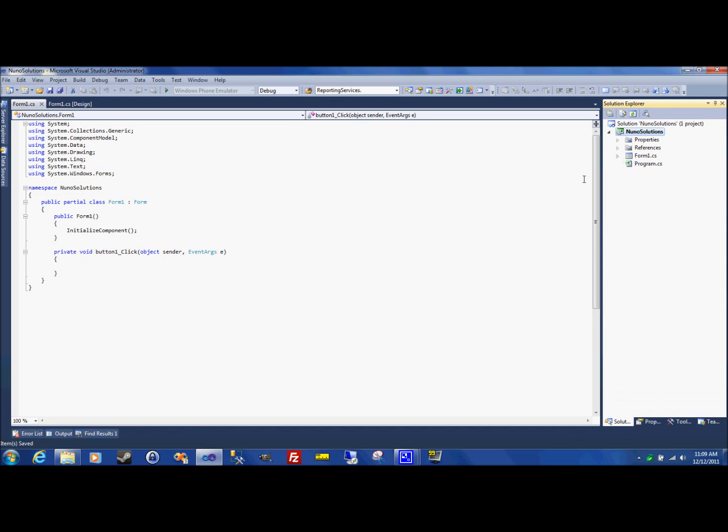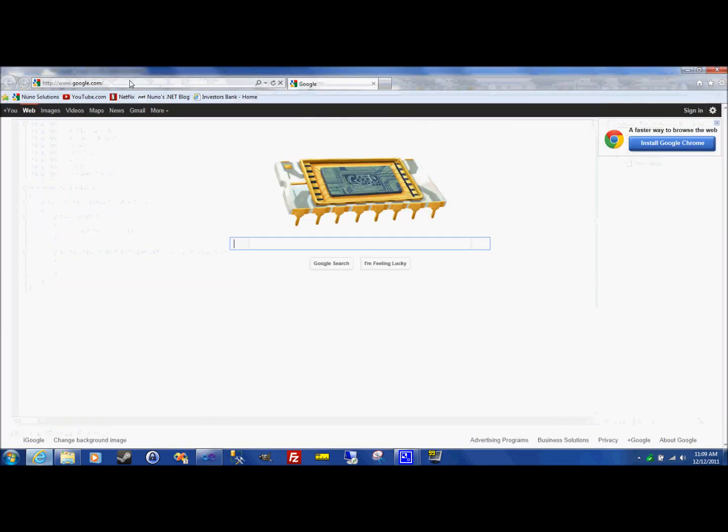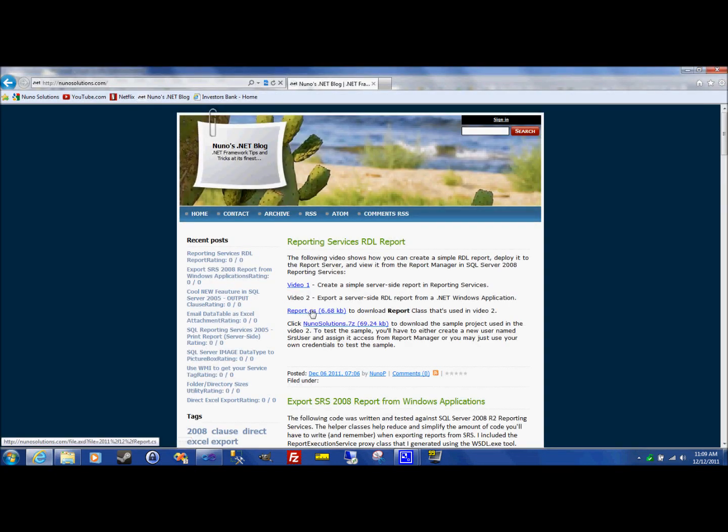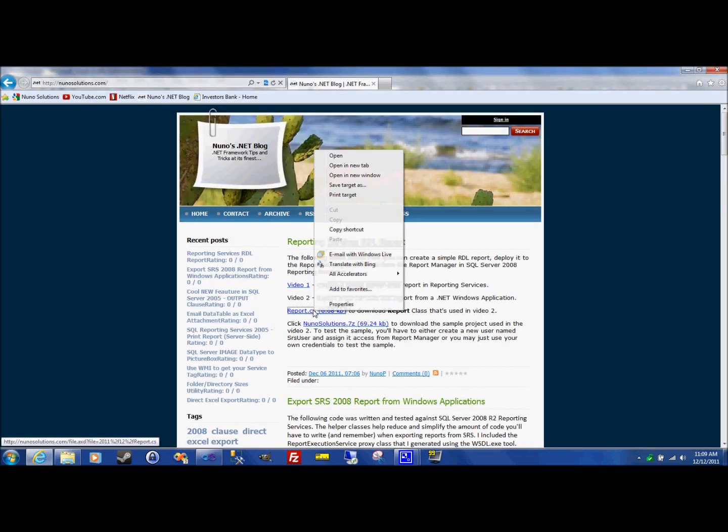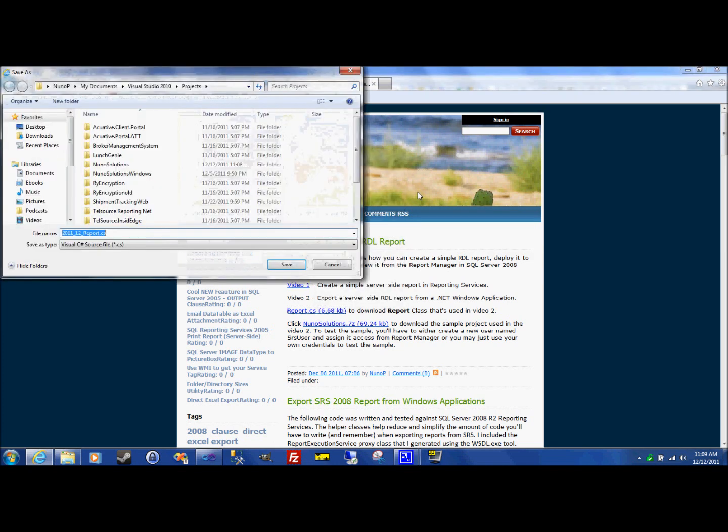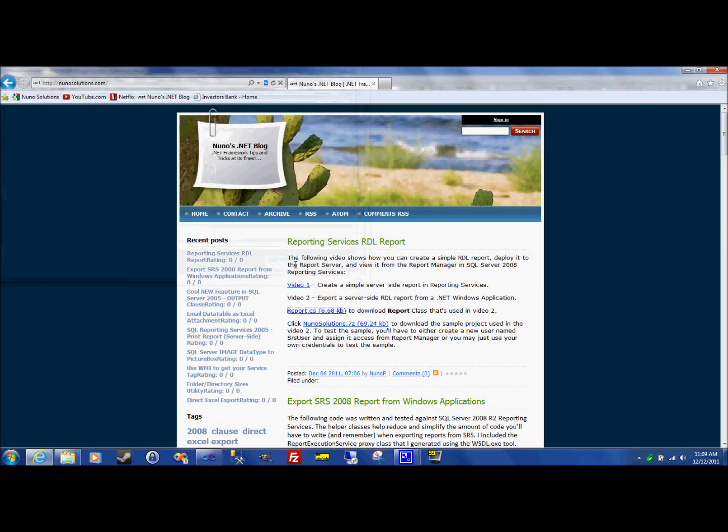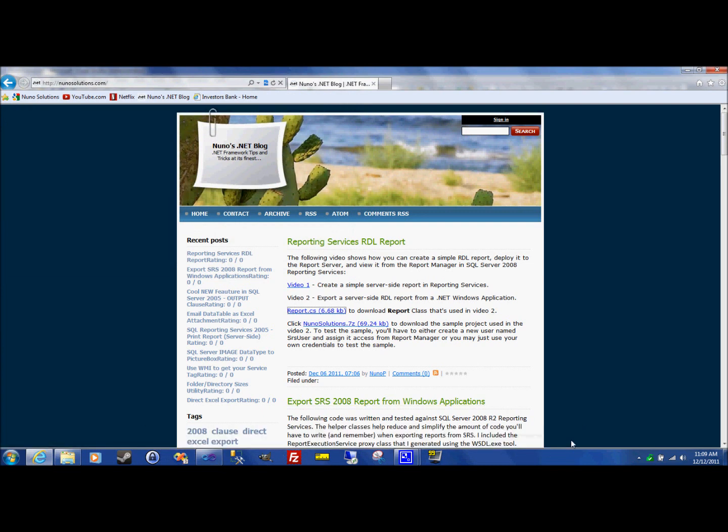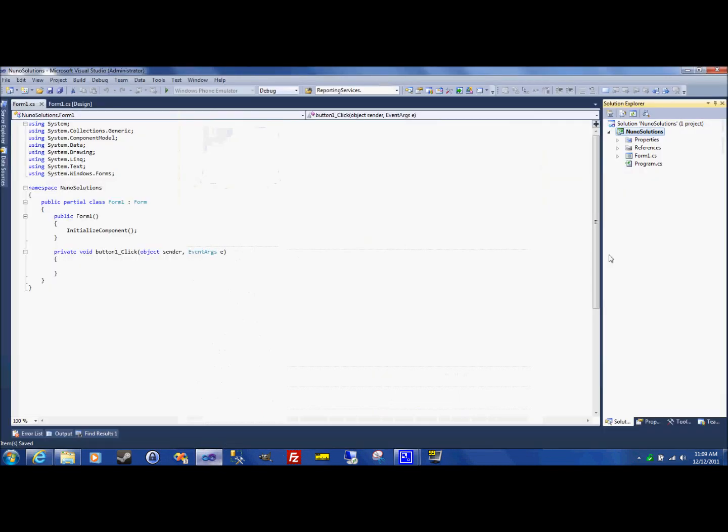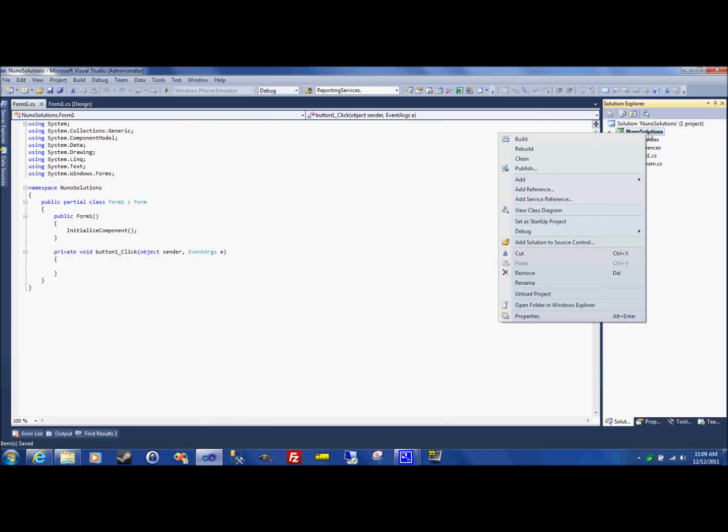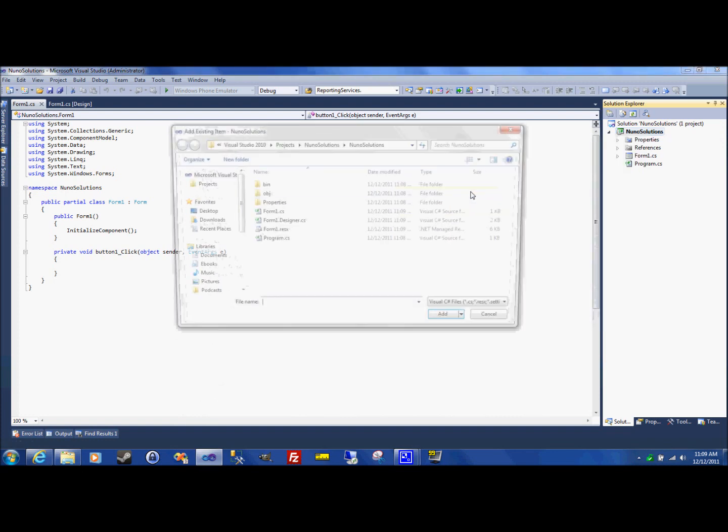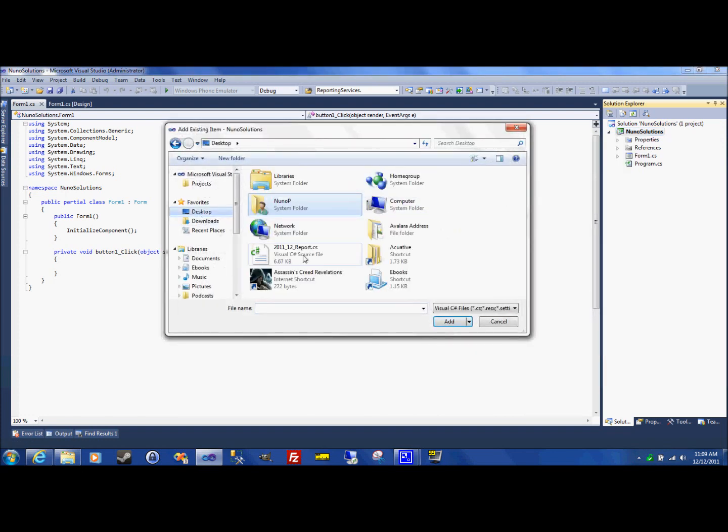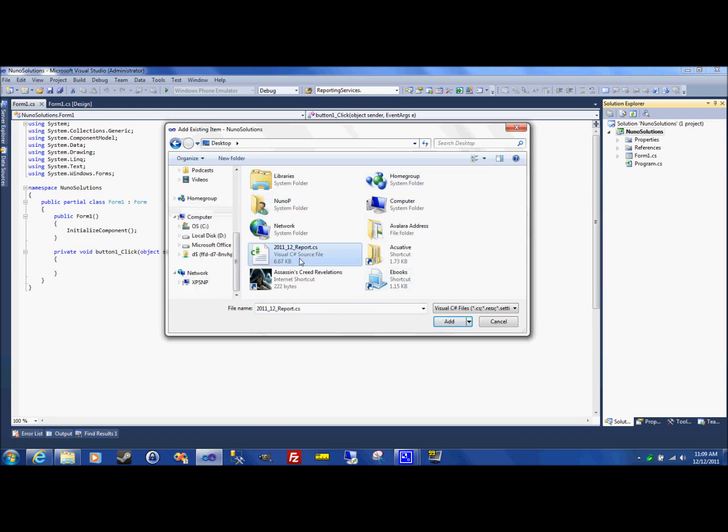So what you're going to need to do is go to my website and download the report class which is right here. Just right click it and do save target as. And save it on your desktop or wherever you like. And then in your Visual Studio project, you're going to want to right click your project and add an existing item.